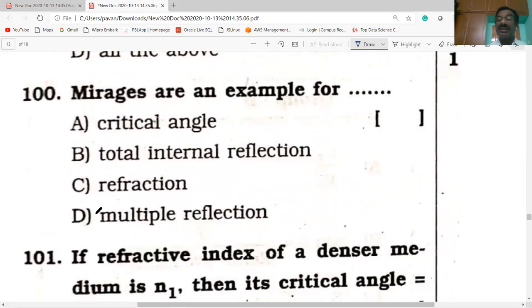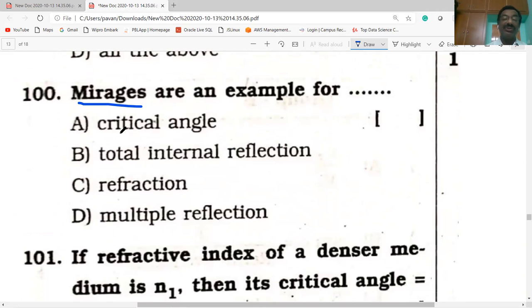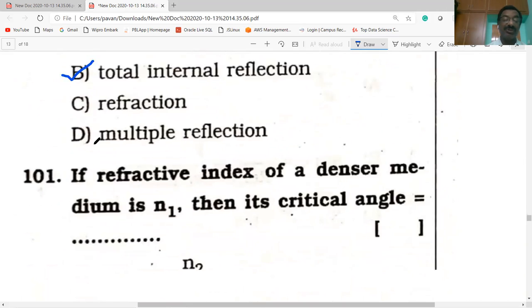Mirages are examples of optical illusion. They are due to total internal reflection.